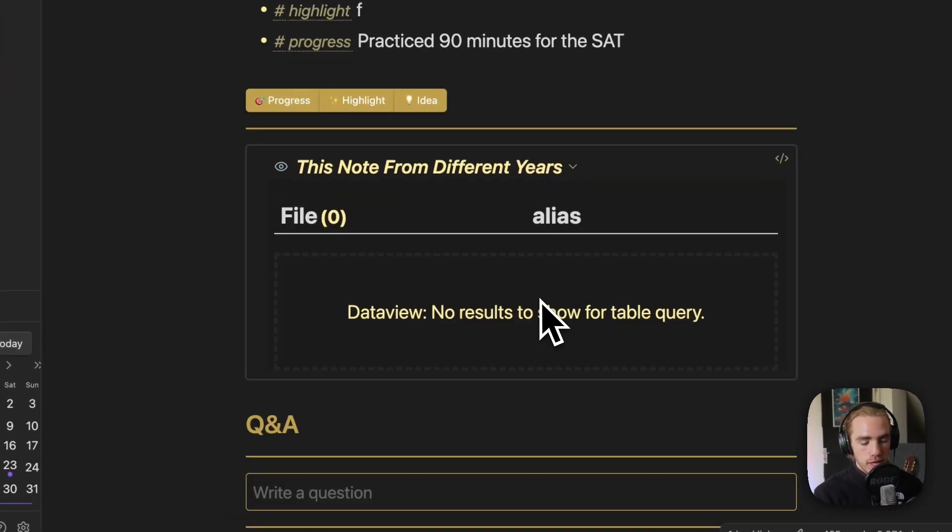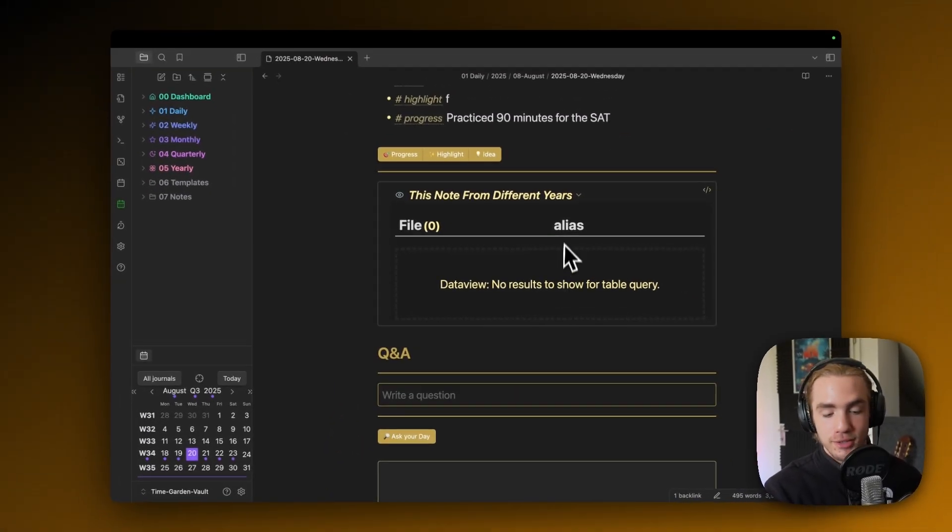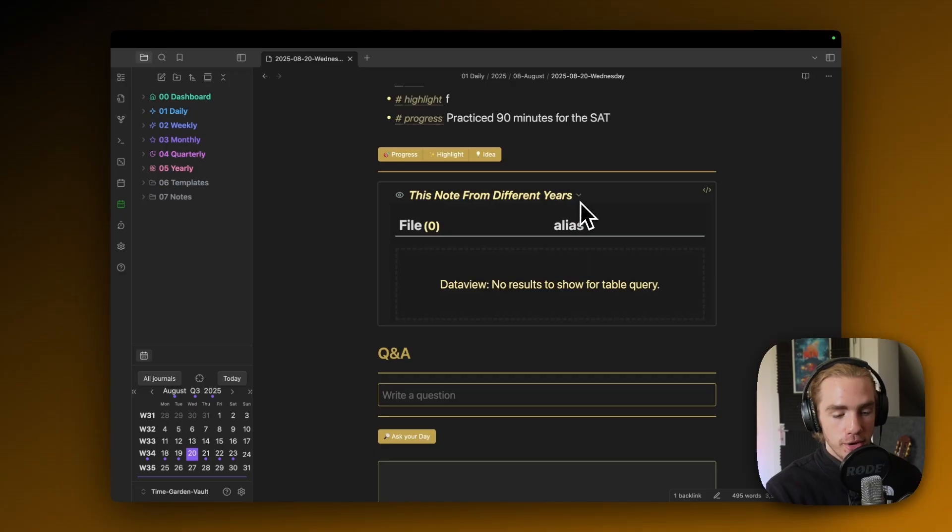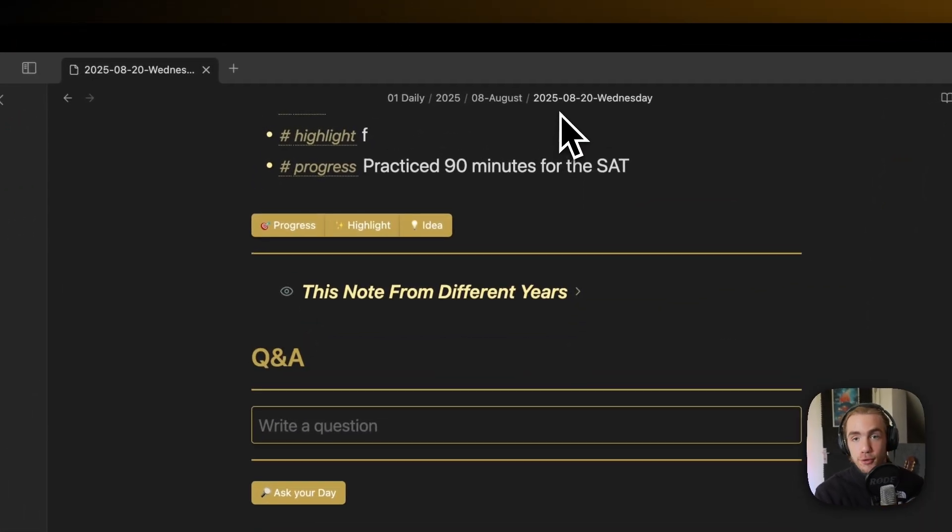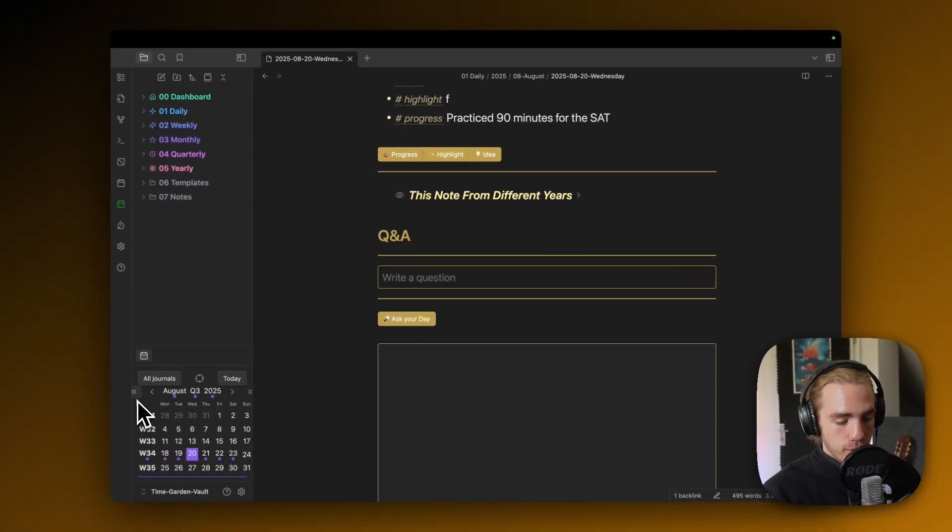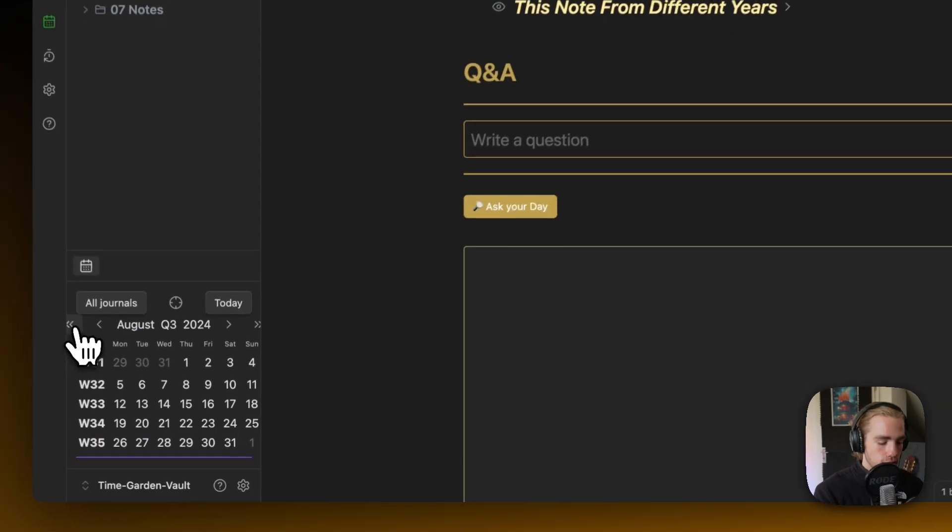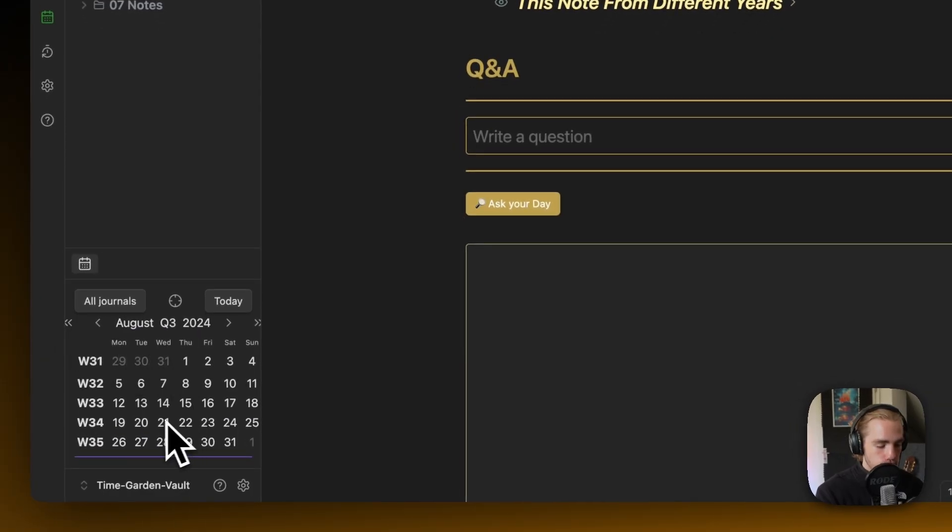That's because this is the first note of the vault, obviously. But if we, as we have already learned in the calendar plugin, go back exactly one year,